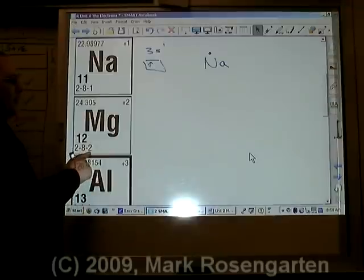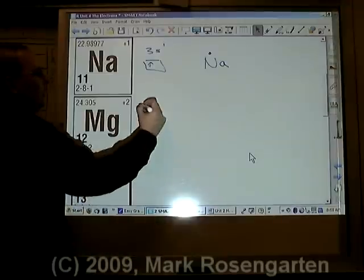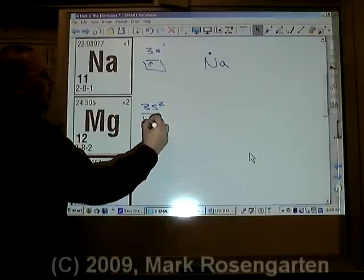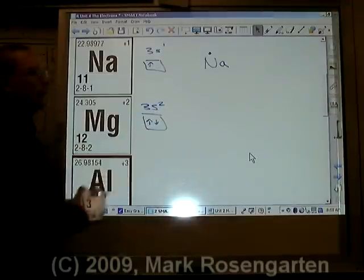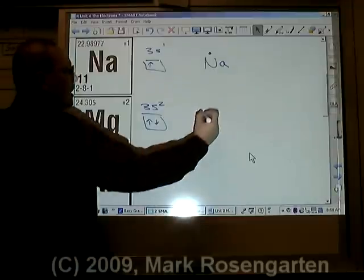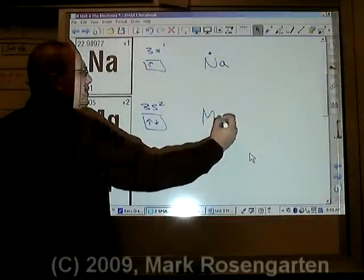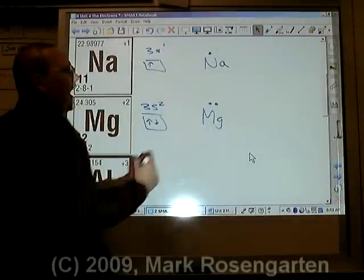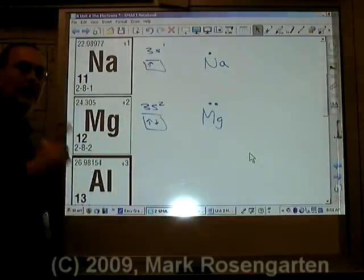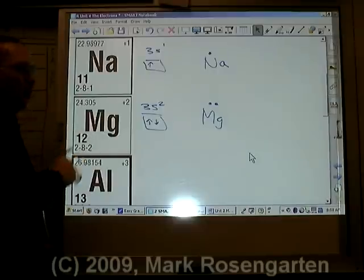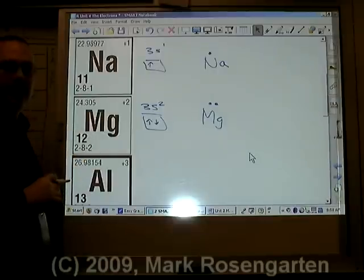Magnesium's two valence electrons would be 3s2 — up, down — paired together. Magnesium's two valence electrons are paired. It doesn't matter what side you start putting the dots on; just for the sake of example, we're going to start by putting the dots on the top.